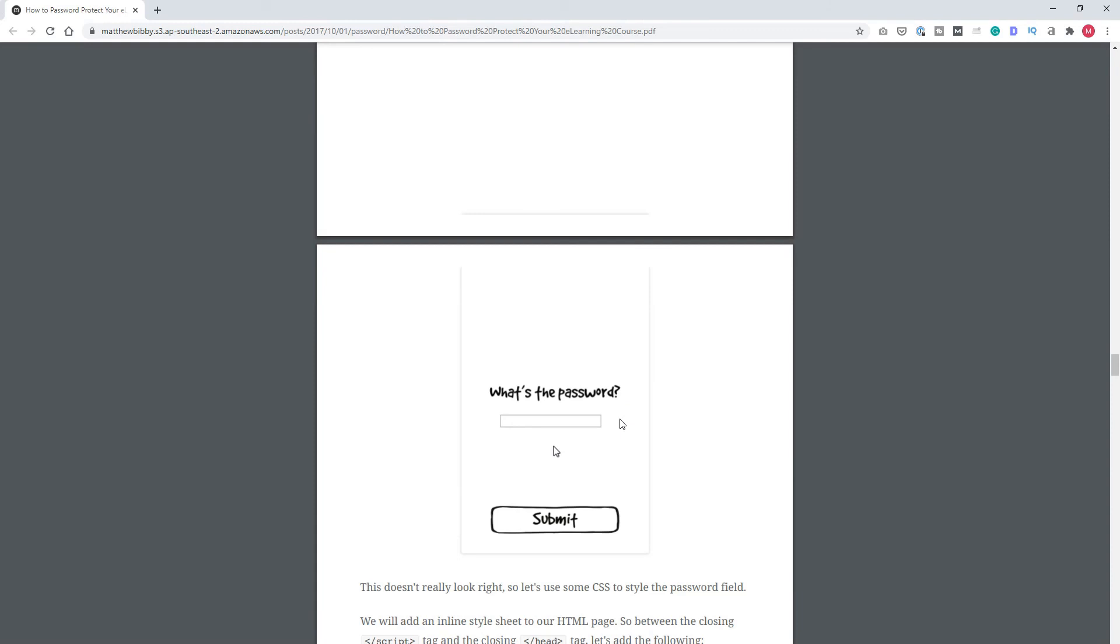These are the two best options to create password slides in your Articulate Storyline course. I want to say a big thanks to Matthew that he created this, and I hope to see you in the next video.